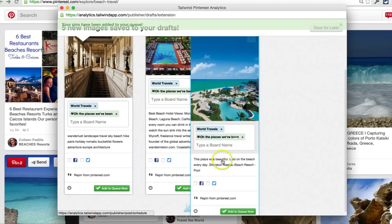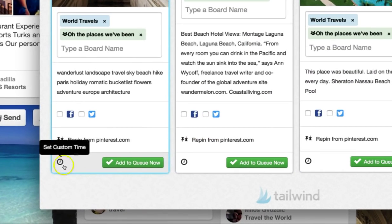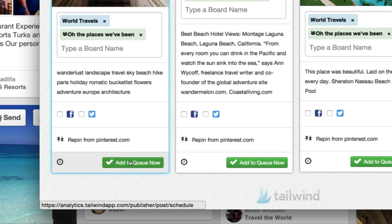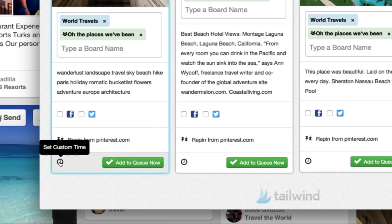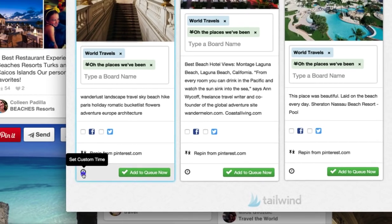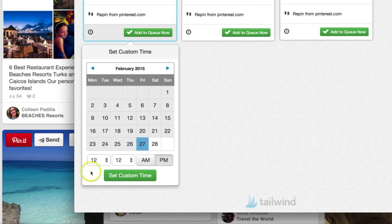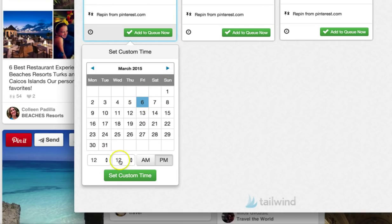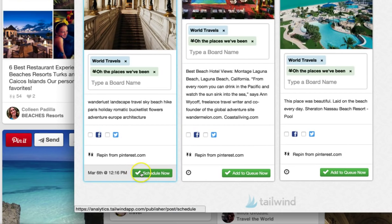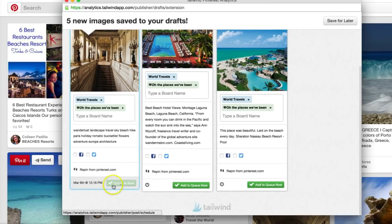It's important to note that there are two different ways to schedule. One is adding to queue, which I'll talk about in a second, and the second is setting a custom time. When you set a custom time and click on the little clock icon, a calendar is going to come down. You'll be able to choose the exact day and exact time you want it to go out, and then schedule it for those exact times.